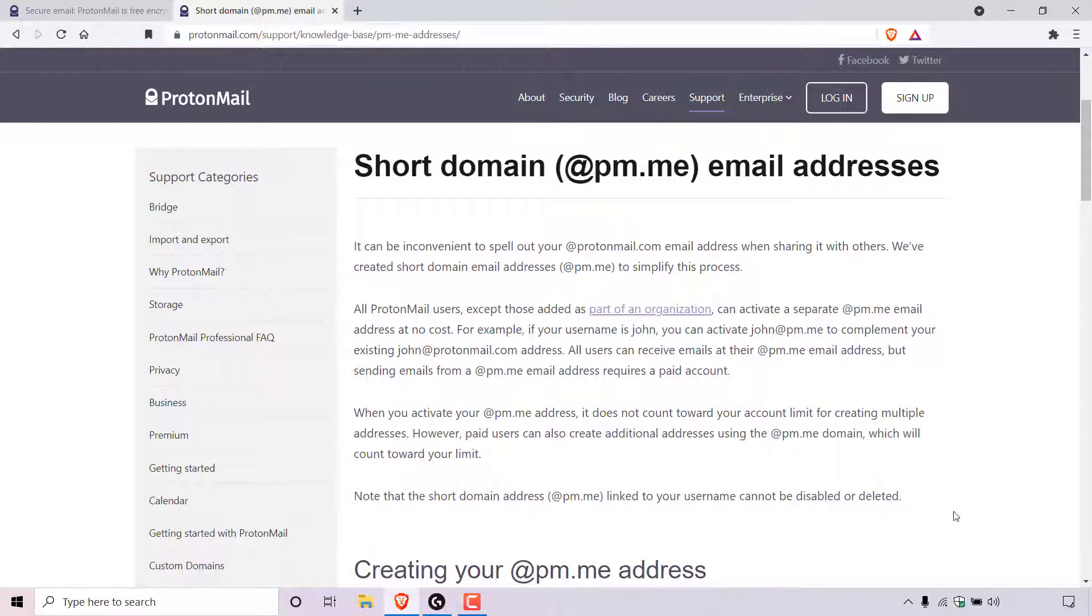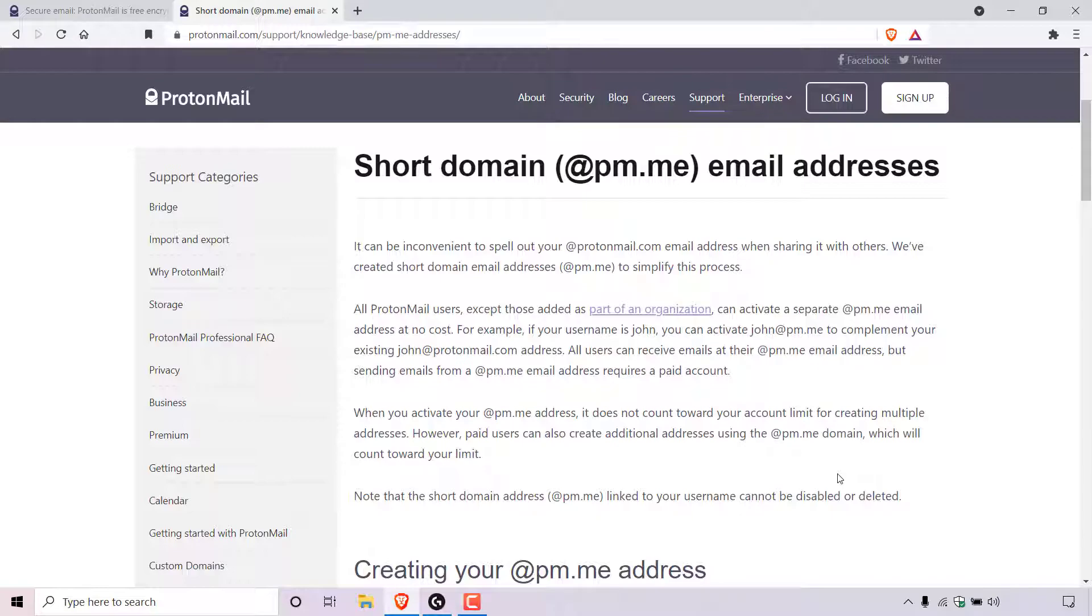So just to summarize, basically the short domain email address can be activated for free on all ProtonMail accounts, except those as part of an organization. If you have a free ProtonMail account, you can only receive emails on your @pm.me email address. However, if you are a paid user, then you can also send emails from your short domain email address and receive emails also.